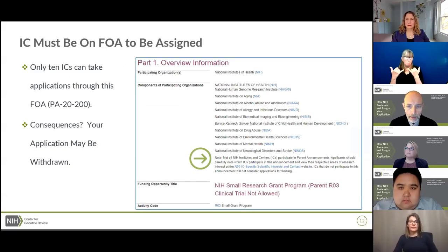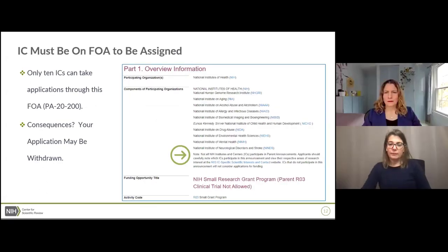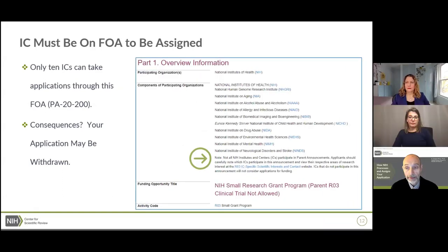The key thing for IC assignment is that the IC that would take your application must be listed on the FOA. At the top of every FOA, there's a list called 'Components of Participating Organizations' listing all institutes and centers able to take applications through that FOA. Every round, we get many applications submitted to FOAs where the appropriate IC doesn't participate. Sometimes we can find an alternative FOA, but usually we have to withdraw the application. Please look at that list before deciding which FOA to use.